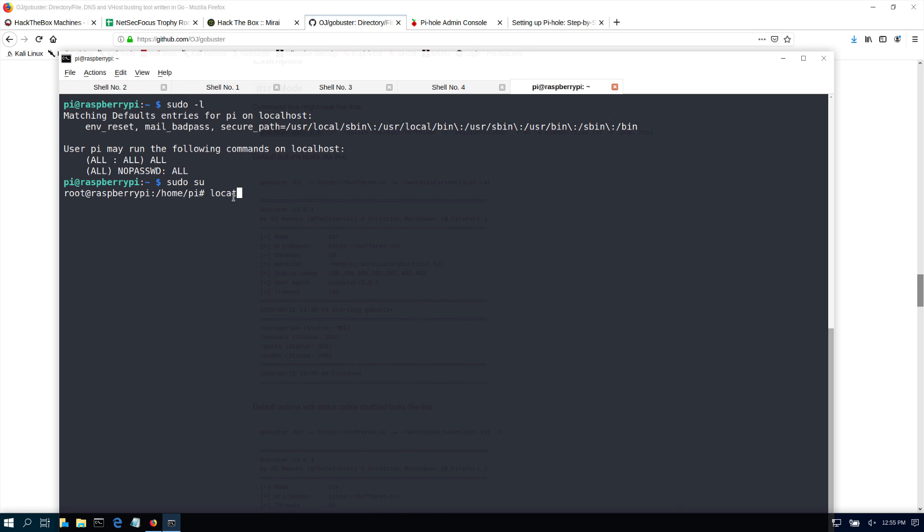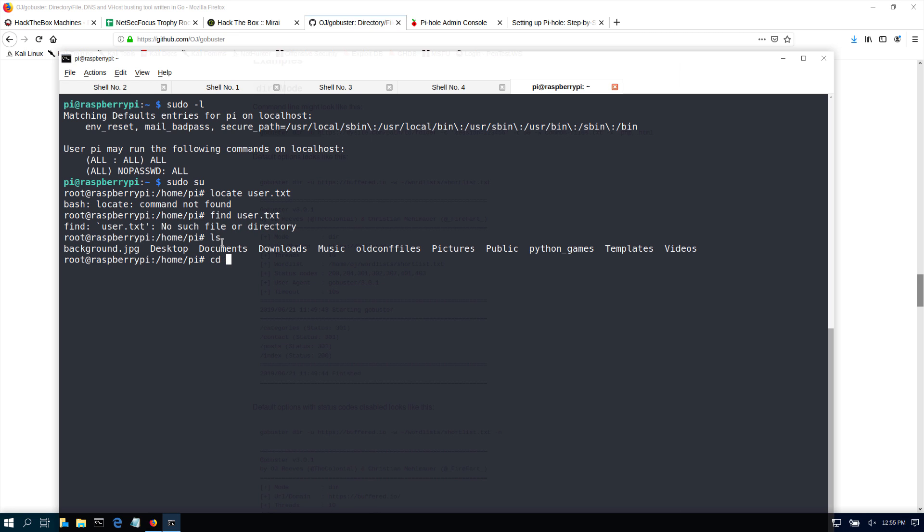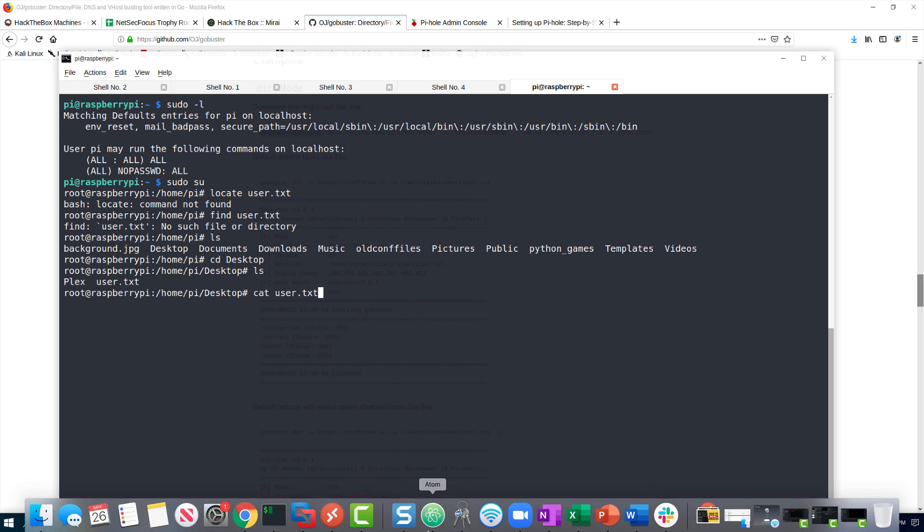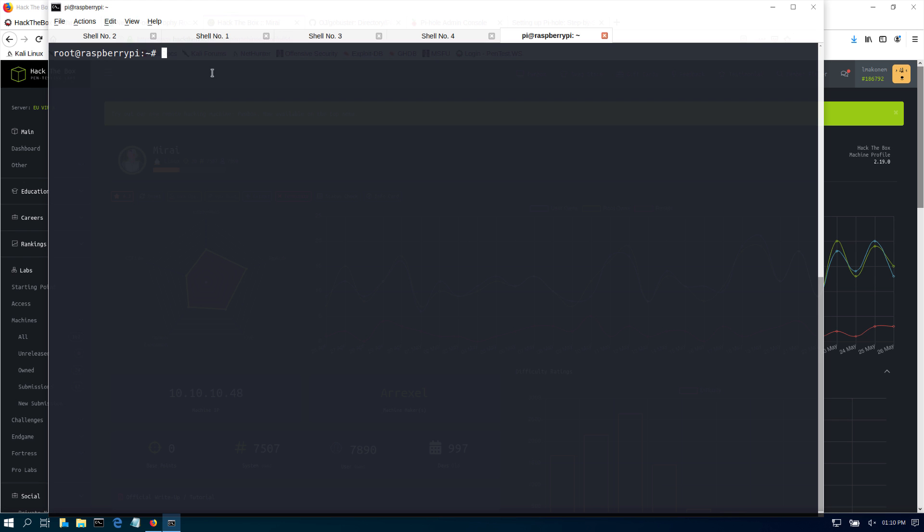If I do a find user.txt, let's find that first. Okay, let's go to desktop. Usually the Hack the Box flags are on the desktop. So let's start with the desktop for Pi, ls. Here it is. cat user.txt. And I'll pause it here, but you see that we've got the flag.